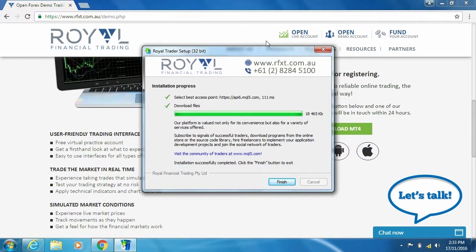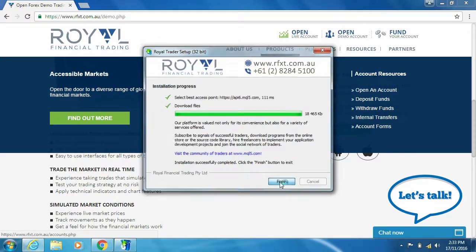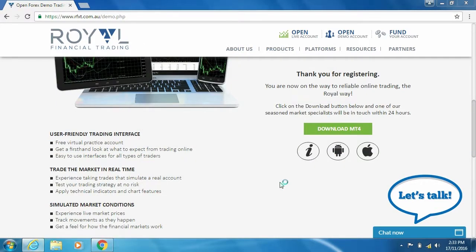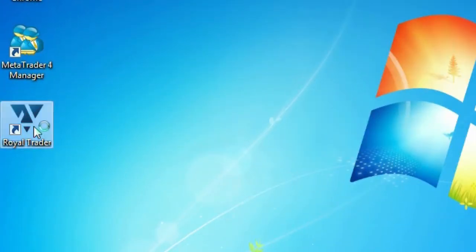Once the download is complete, click finish and your MT4 platform should automatically open on your desktop. If not, click on the Royal desktop icon to open your MT4 account.